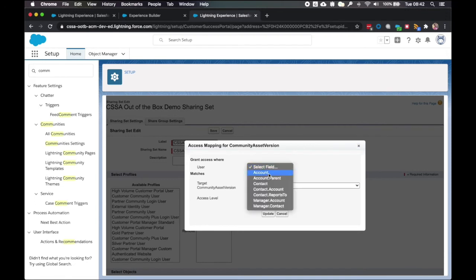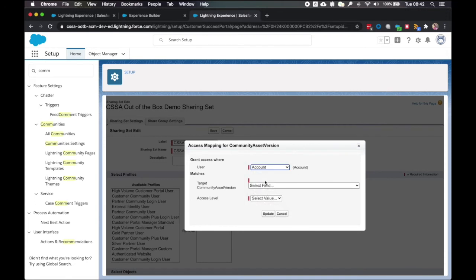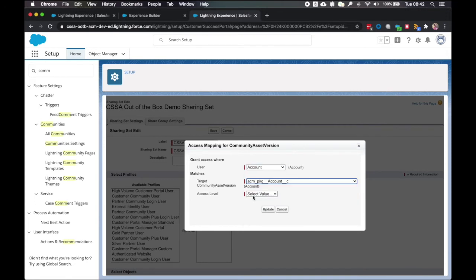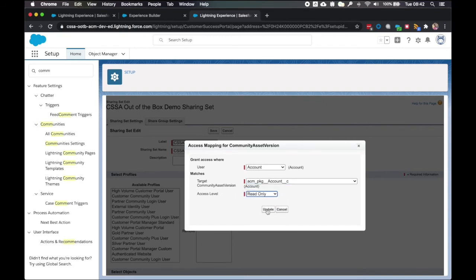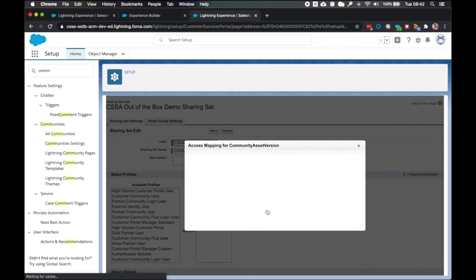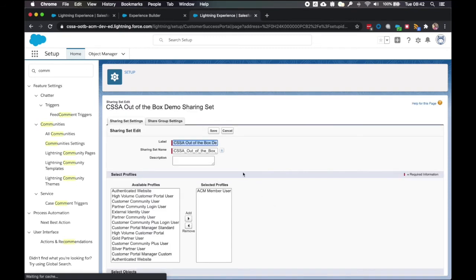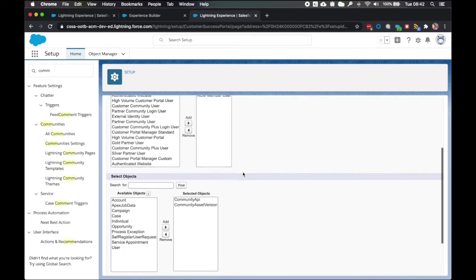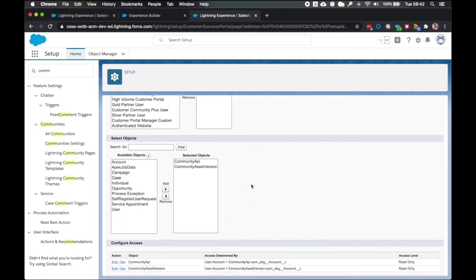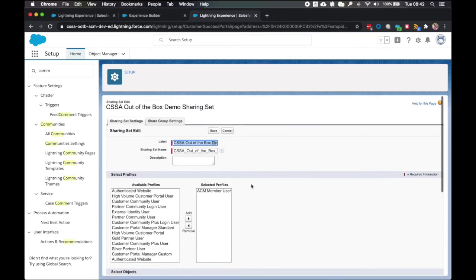We're going to need to scroll down again. And click setup next to community asset version. The user is going to be account. Target field is this top one. And the access level is read only. And we click update. We then check if things are right. You can see that there. And click save.